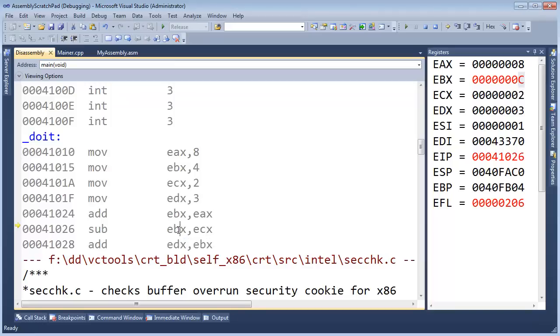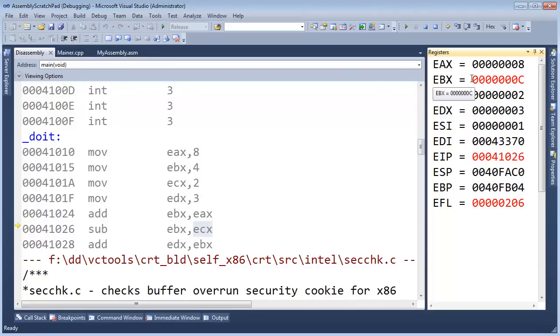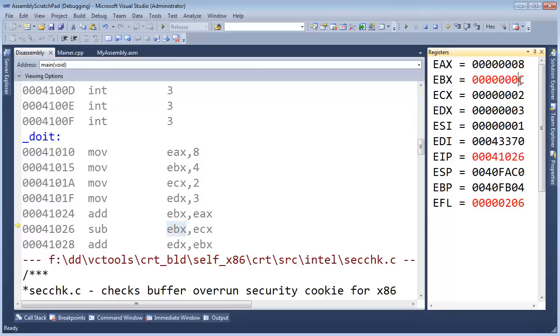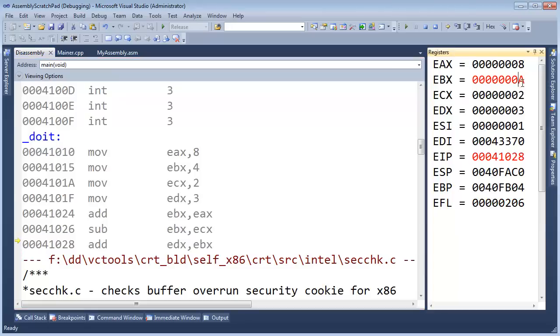Now, subtract from EBX the value in ECX. Well, it looks like we have a 2 here in ECX. I'm going to subtract that from a C. So, EBX will change. Again, I have to think. I can tell you what it's going to do. It's going to subtract ECX from EBX. But more importantly, think, as a programmer, how will anything change? Well, EBX will change to a... Can you think of it? What's C minus 2? It's 10 or A in hex.